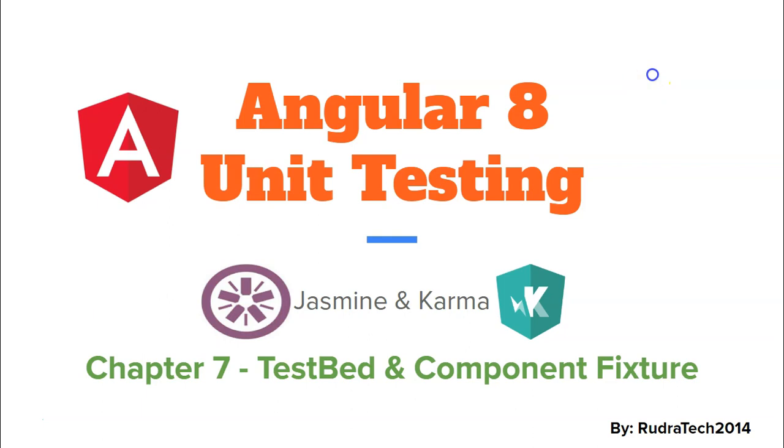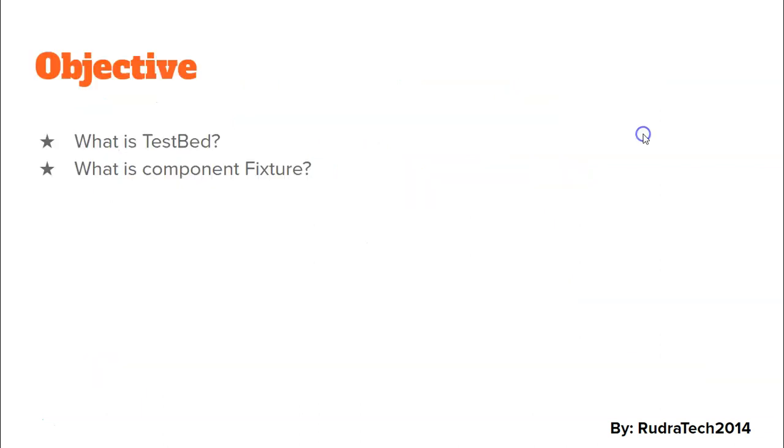Hey guys, welcome to Rudratech tutorial and in chapter 7 of Angular 8 unit testing with Jasmine and Karma, we are going to look at TestBed and component fixture. The objective of this video is to know what is a TestBed and what is a component fixture.